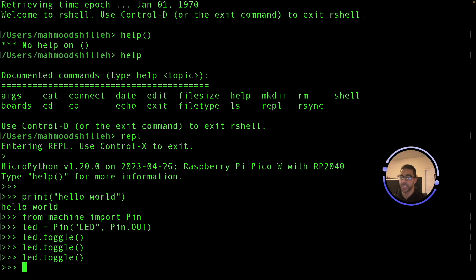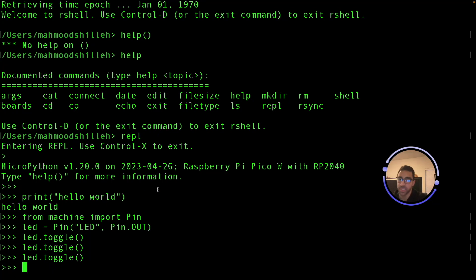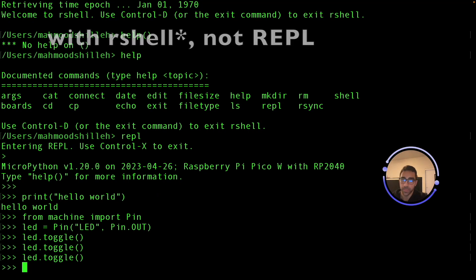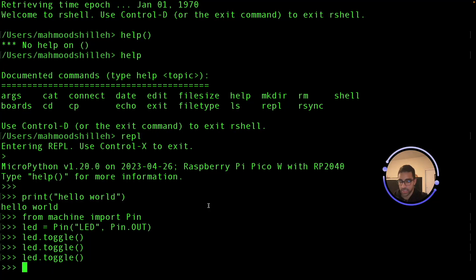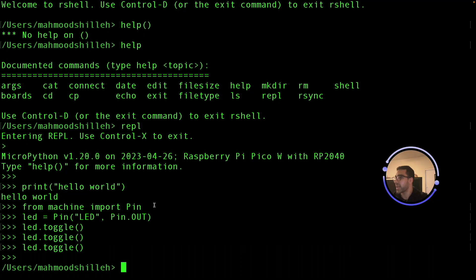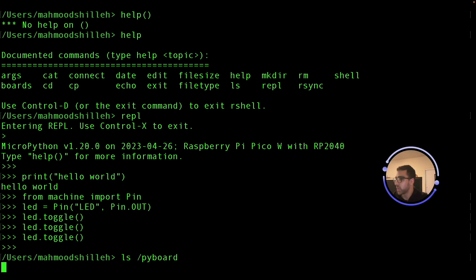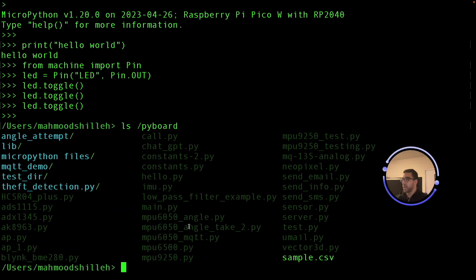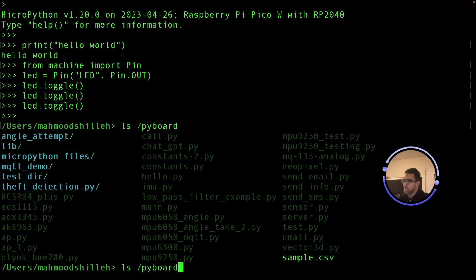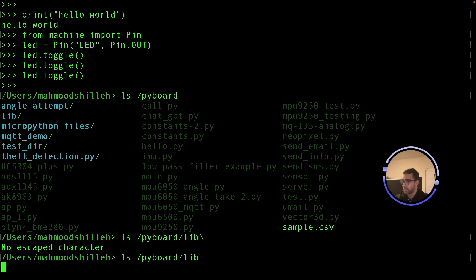You can write all the MicroPython code you want on this device. For third-party code, you need to copy it over to the device using the cp command. To exit the REPL environment, just press Ctrl+X — now we're back to the rshell prompt. You can use 'ls' to look at the files on the device. I have a bunch of files here, and there's a lib directory where you'll want to store your library code. Running 'ls lib' shows all the libraries — I have a BME280 library and an MQ135 library.